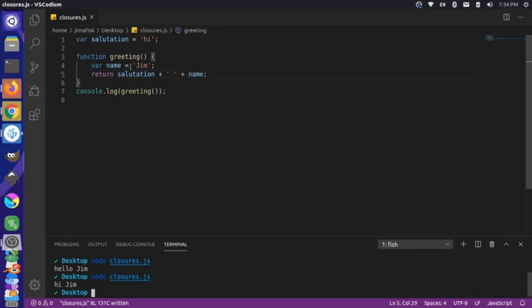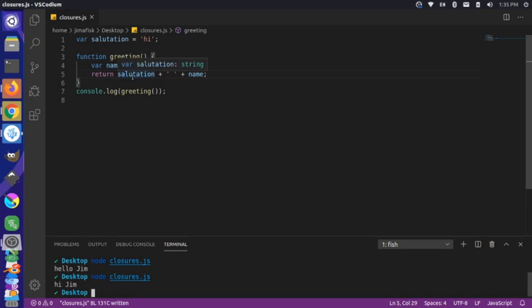Now there's some debate about whether what we did here is actually a closure. In a closure, we generally have a nested function — another function within our greeting — and that function would have access to the variables defined in the outer function. Some people say that since we have this globally scoped variable and we're accessing it inside a function, this is a closure. Others say that although it's similar, it's not technically a closure because it's not a nested function. Let's go to our dev tools to make that determination for us.